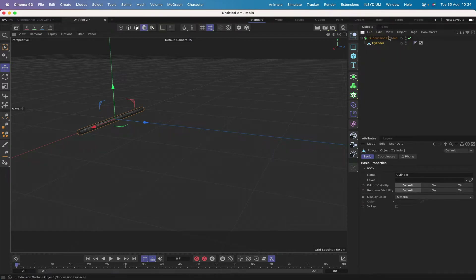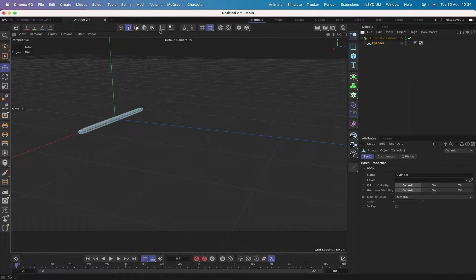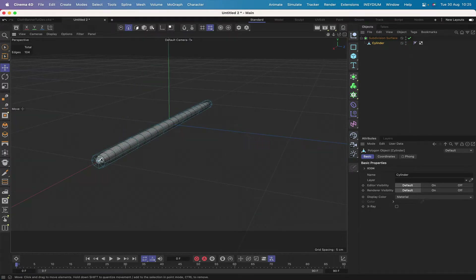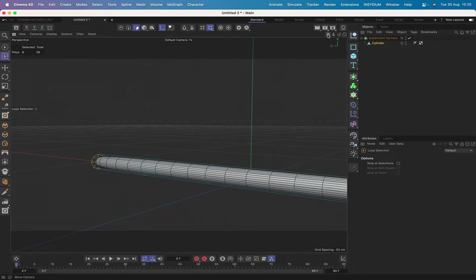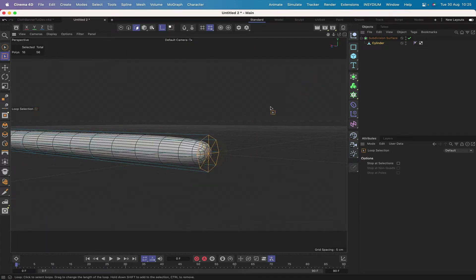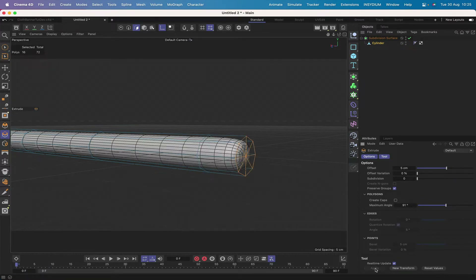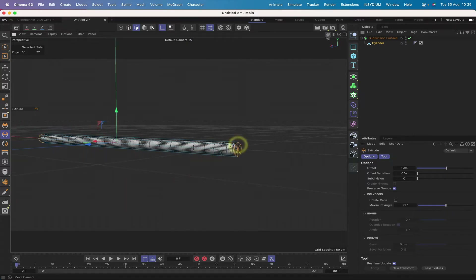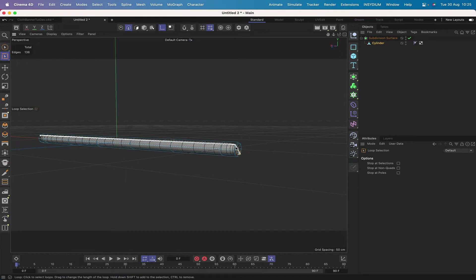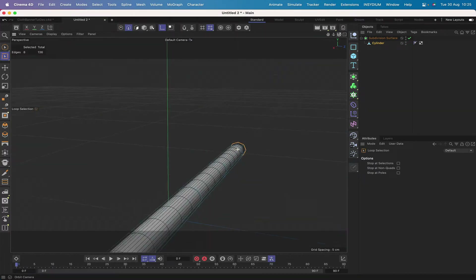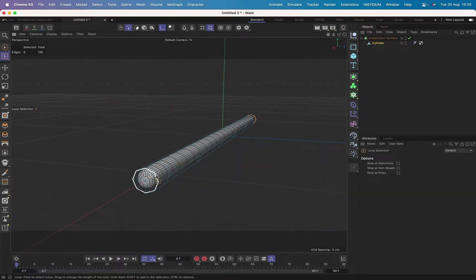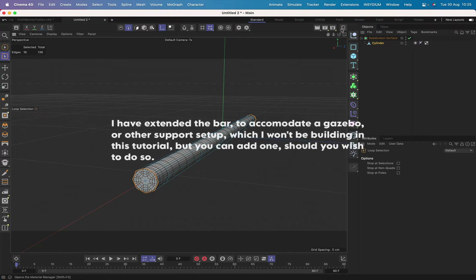With the cylinder selected, go into edge mode and get rid of the isoline editing. First go into polygon mode, hit UL and select the end polygon, go to the other side and do the same thing. Hit D for extrude and come out 5. Then go into edge mode, hit UL and tighten up the edges — hold down the period key and click and drag to get them nice and tight.